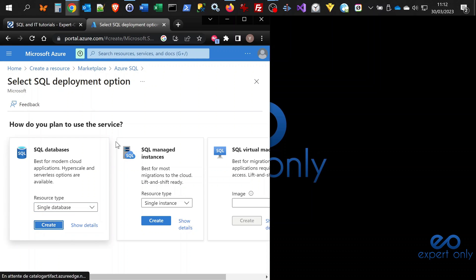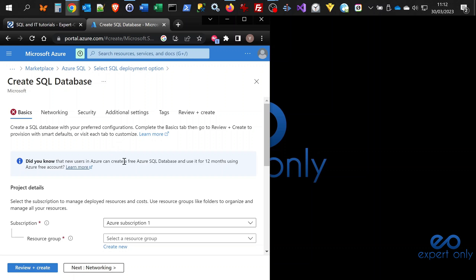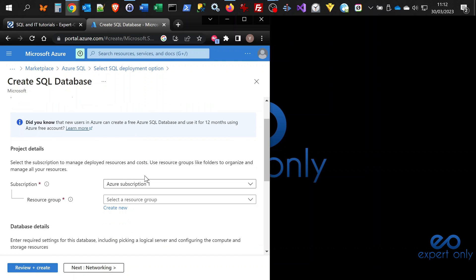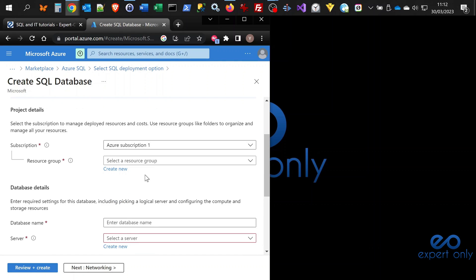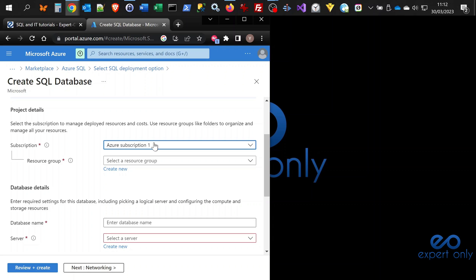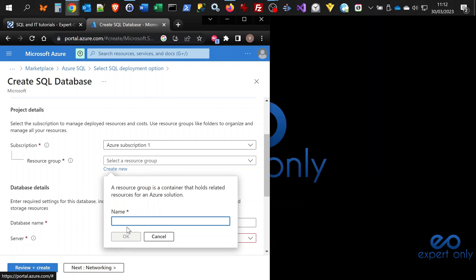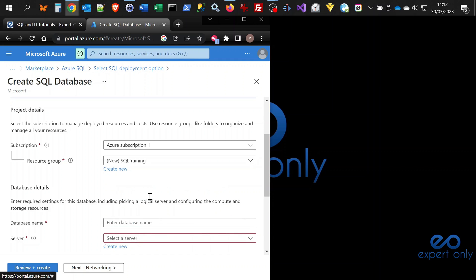You click on create and here you go. We are in the basics tab, the main page for creating a SQL database on Azure. By default, you have your Azure subscription selected. You might want to select another one. We have no resource groups, so you need to click on create new. I'm going to call it SQL training because it will be used as a kind of sandbox to play with Azure services.